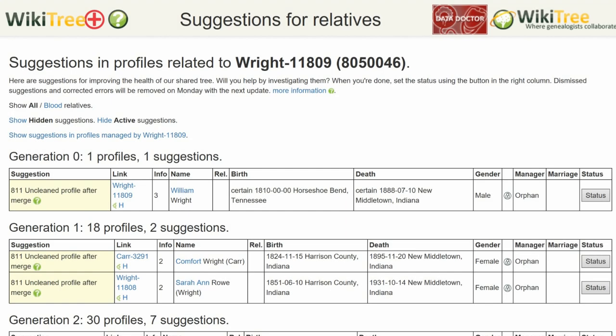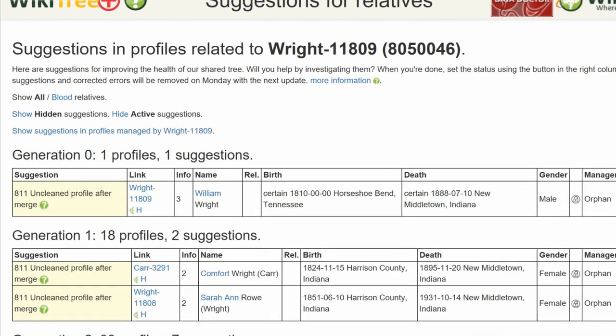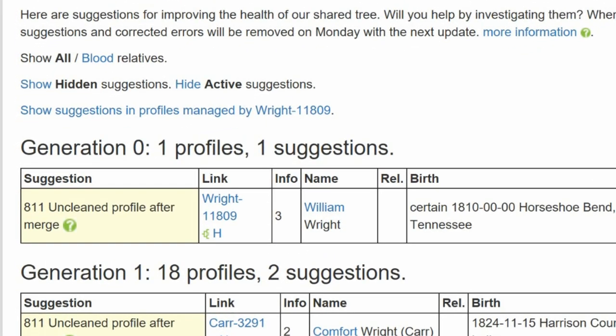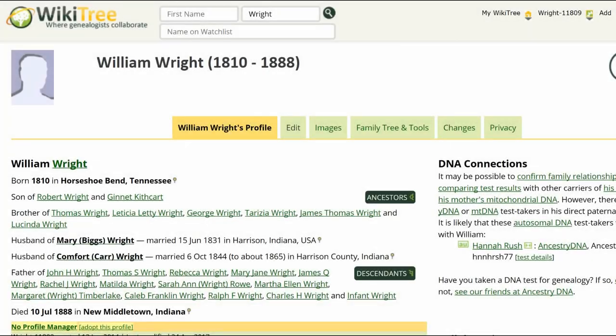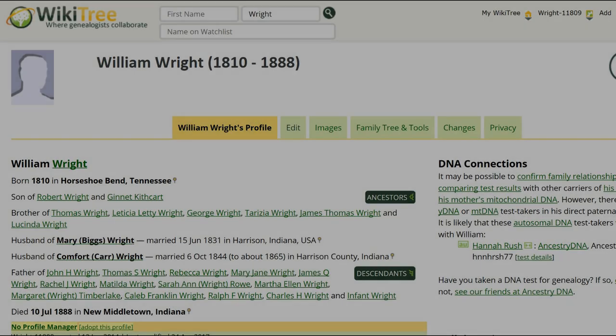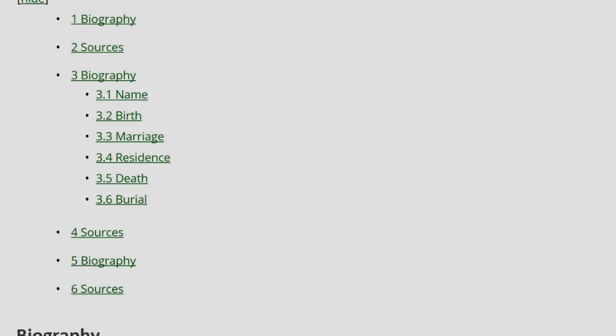Here is the Suggestion Report for William Wright that just shows one suggestion, 811. The Info Column shows only the number 3 — that is the number of merges leaving duplicated headings. Here is the public view for William Wright.